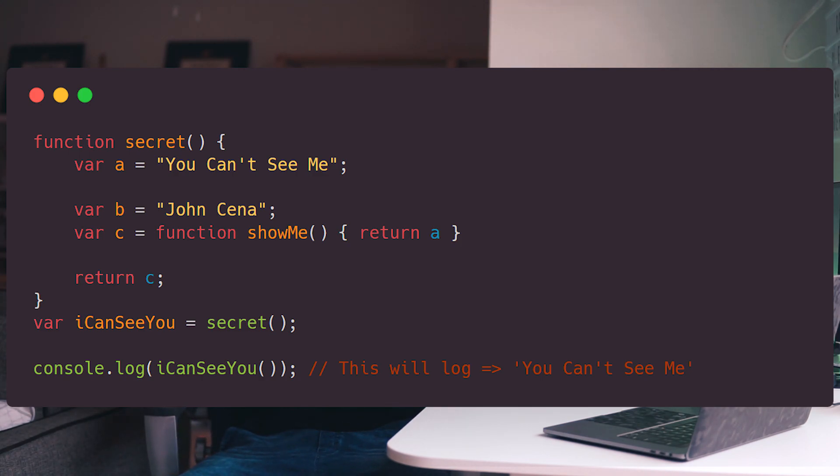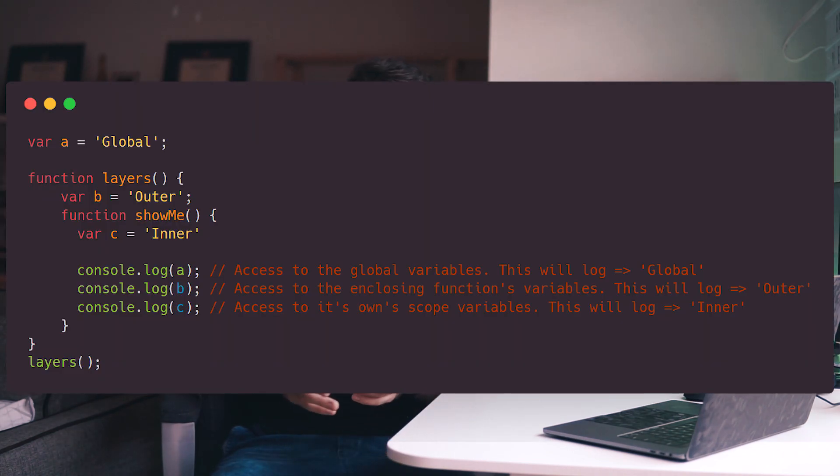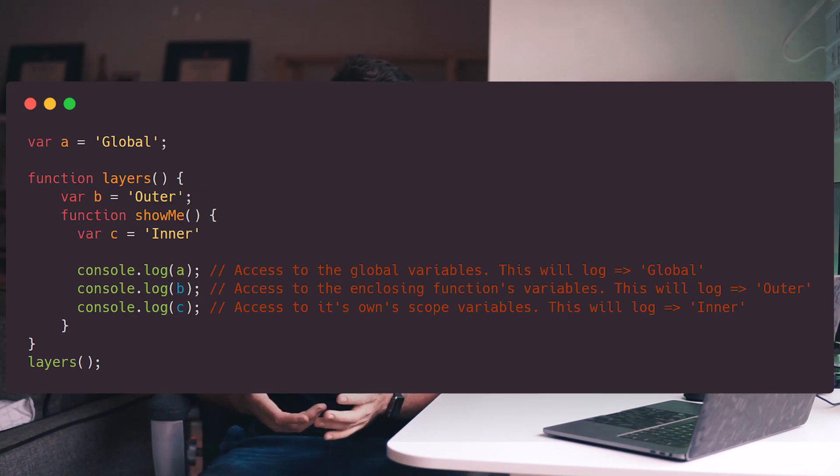I know what you're probably thinking — why not just say this to begin with? Well, understanding what scope is and what closures try to accomplish is more important. Also, a closure has three scope chains — forget about the 'chains', it's just a fancy way of saying that a closure has access to its own scope, meaning the variables declared inside the function; it also has access to the outer function's variables; and last but not least, it always has access to the global scope.